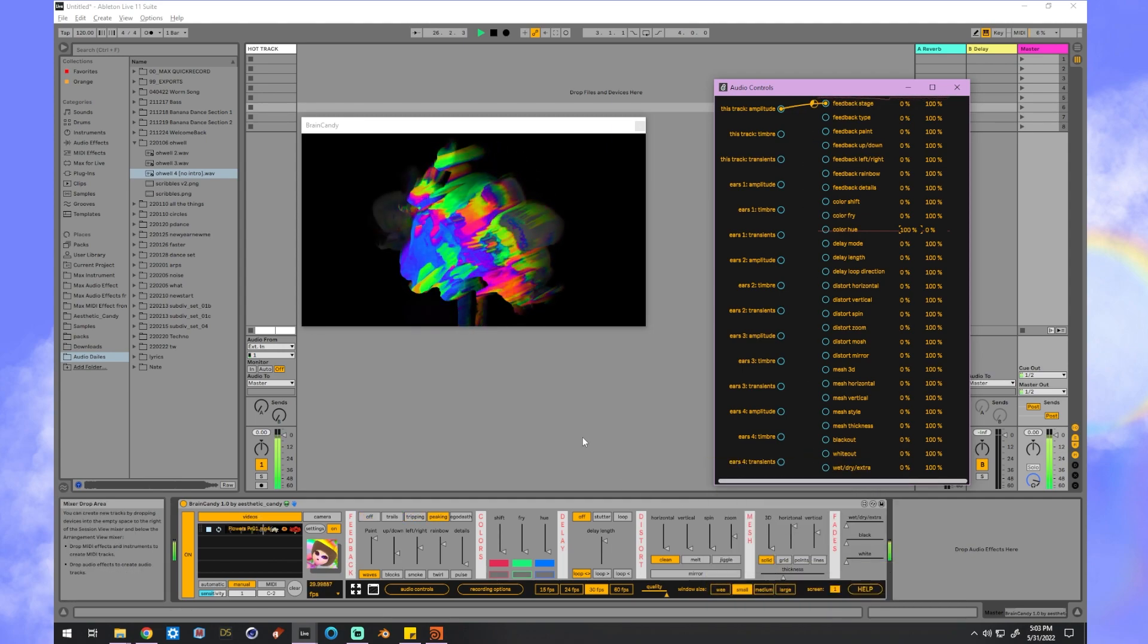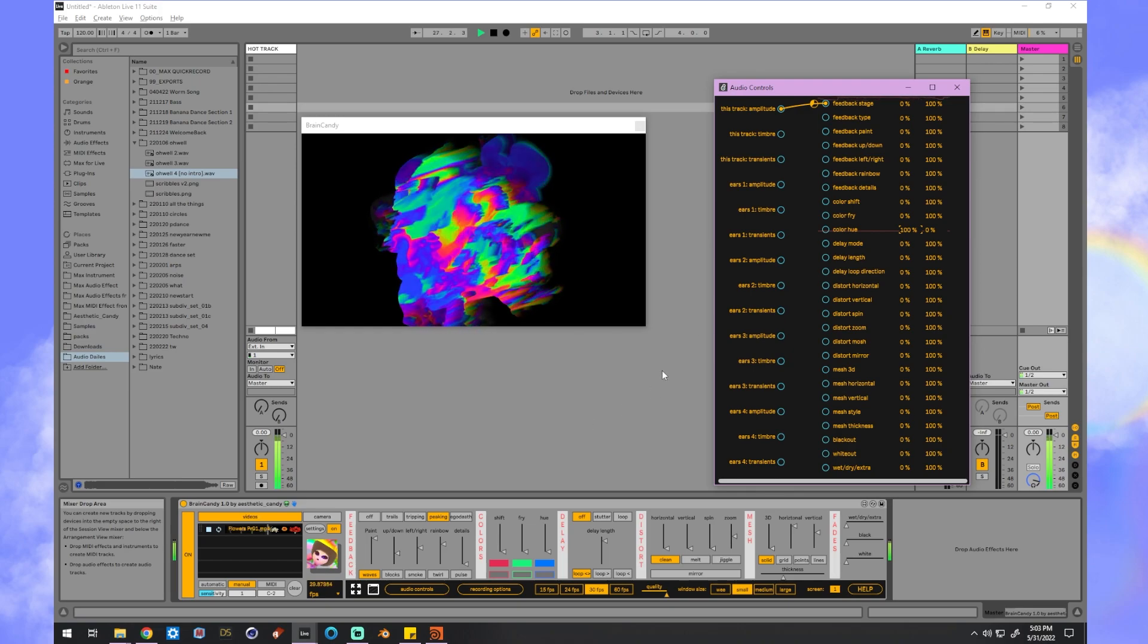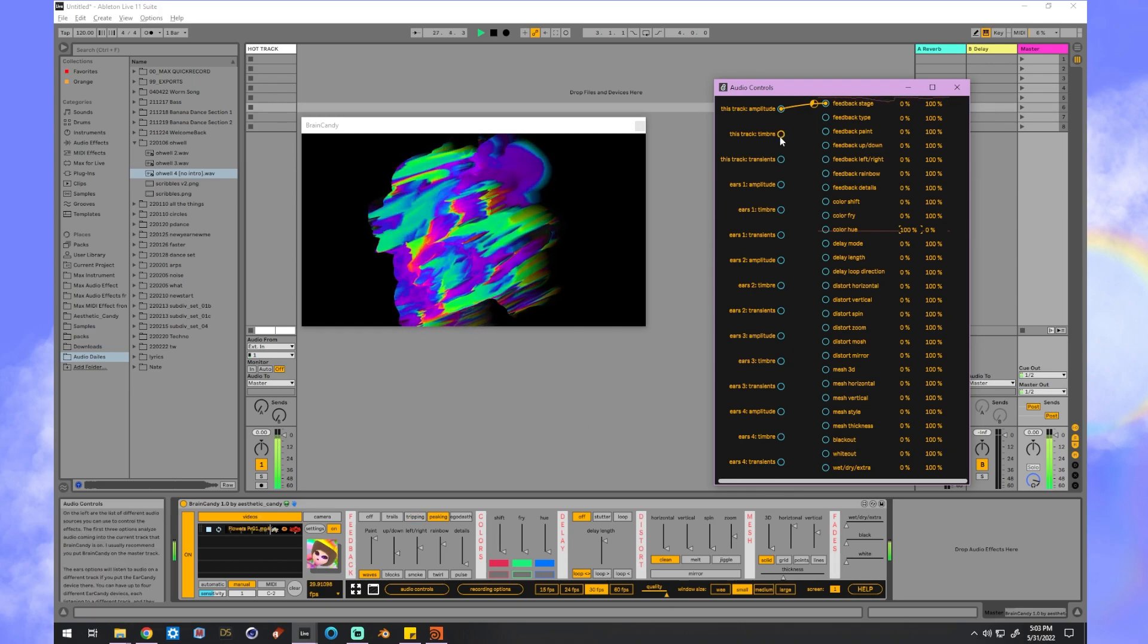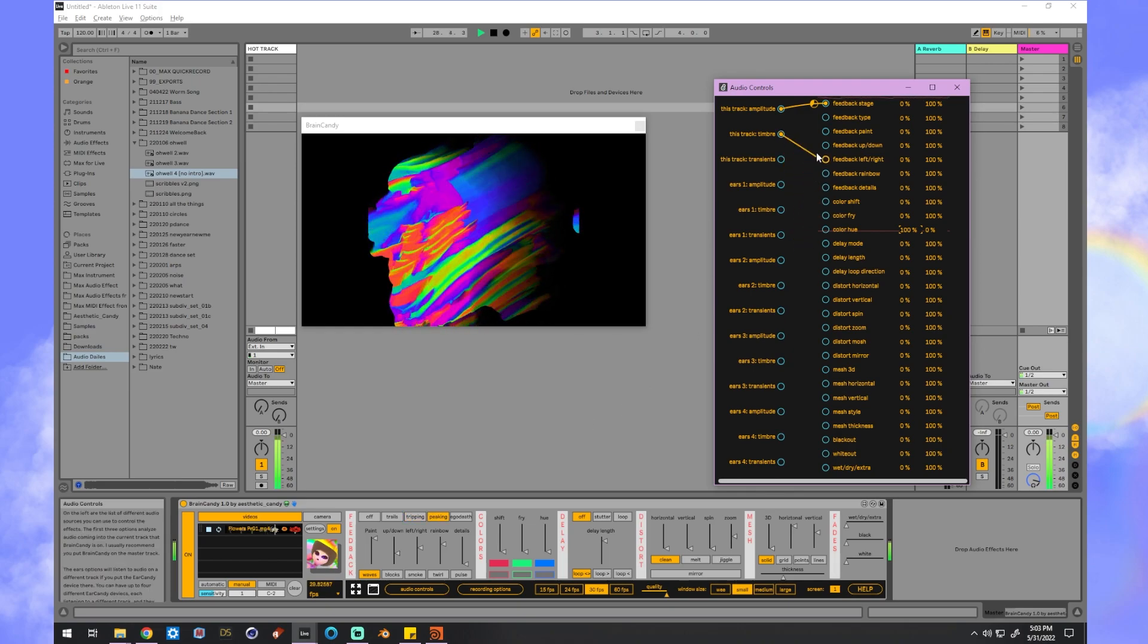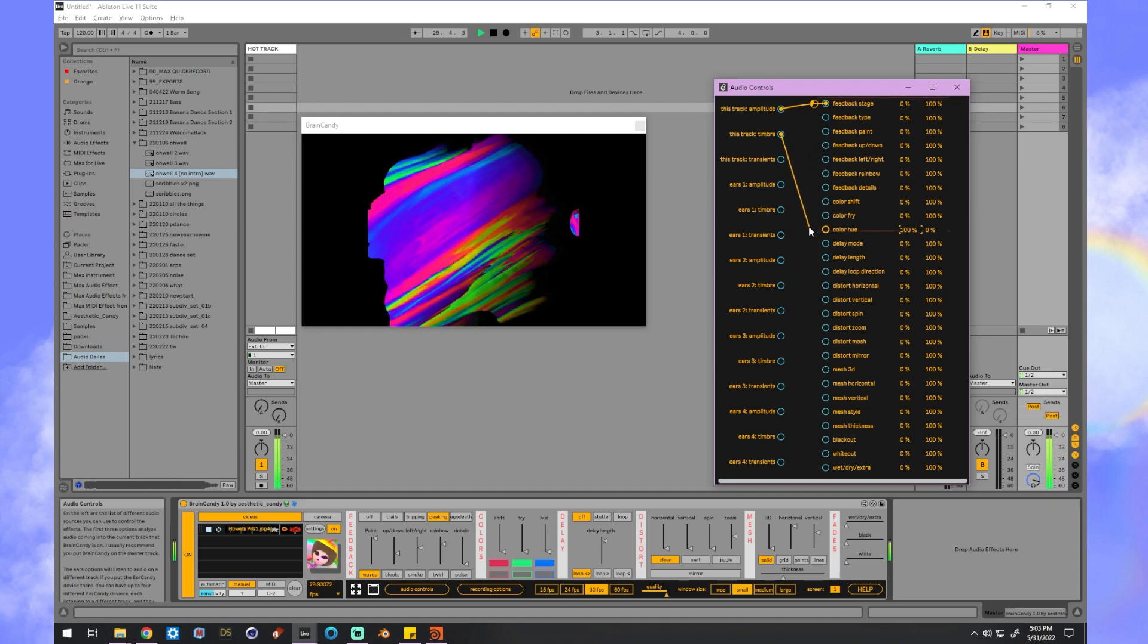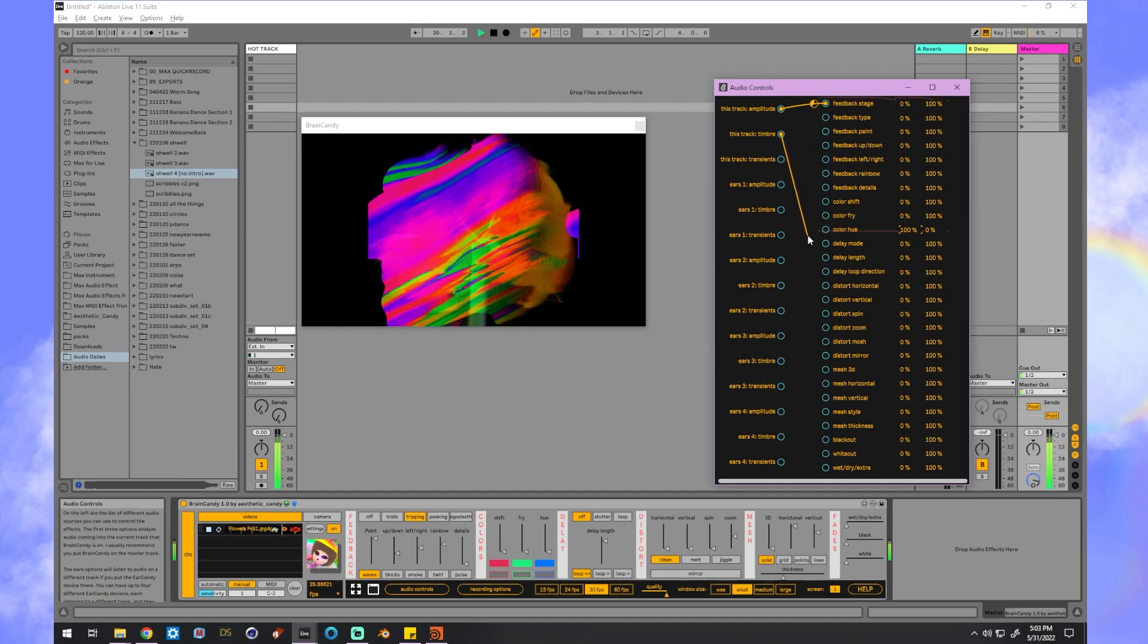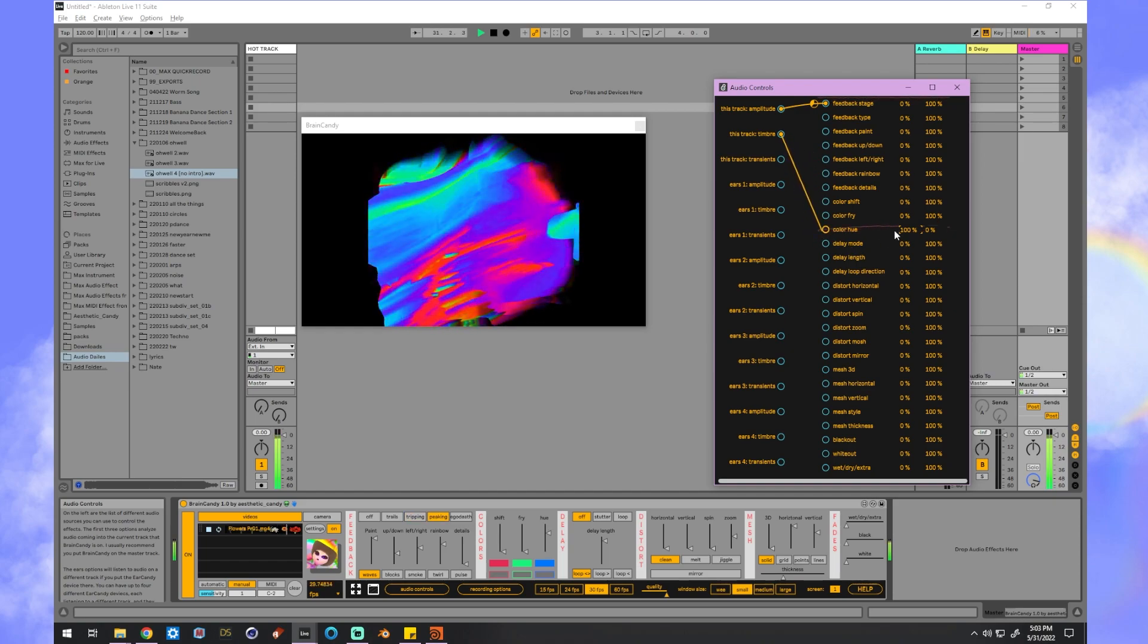Now we've got other fun things we can use besides amplitude, like timbre, which is basically measuring how smooth or crunchy your sound is. I'm going to plug that into the hue again.